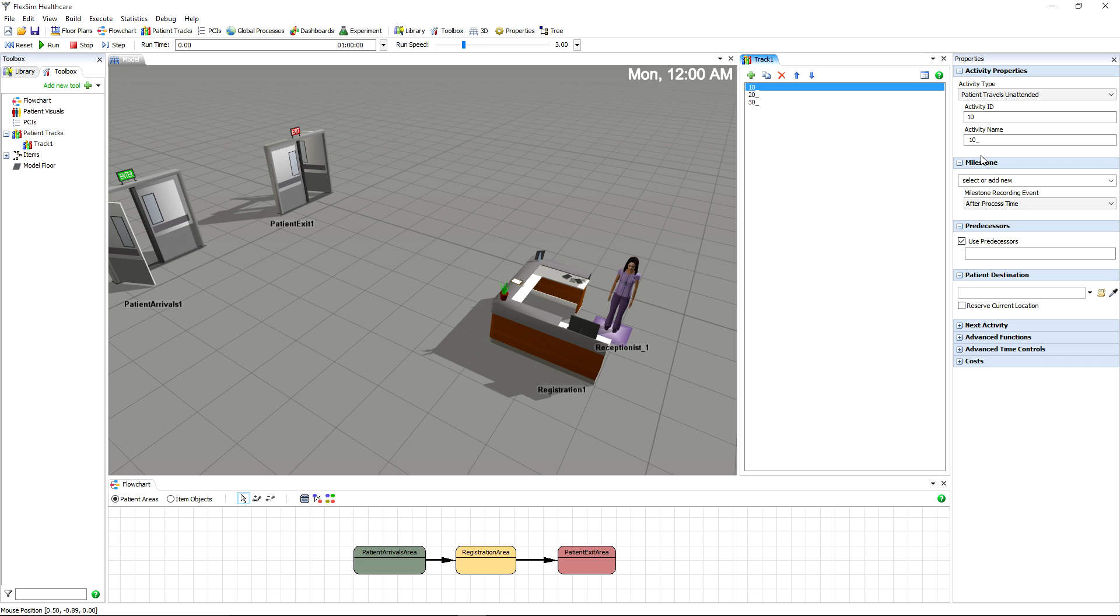When you name the activity, the ID and underscore are required before the name or label that will help you recognize the activity.